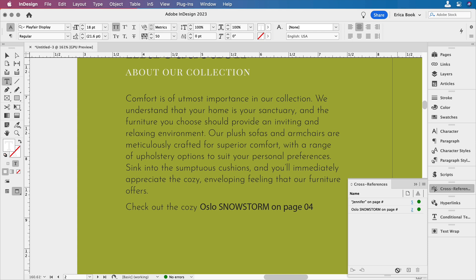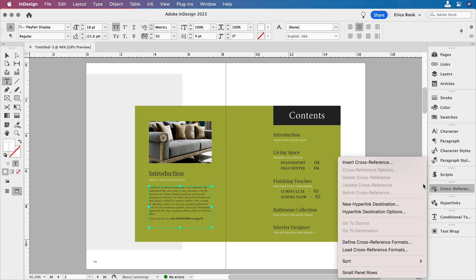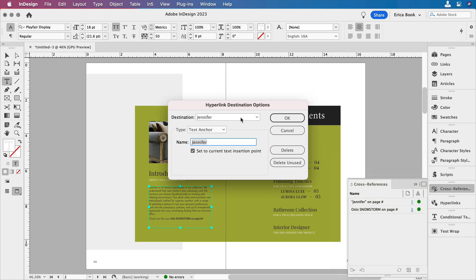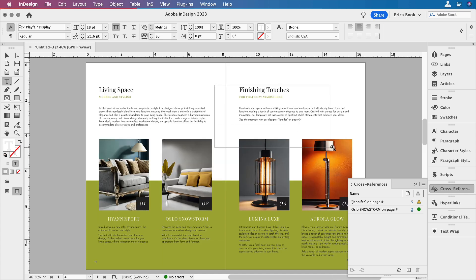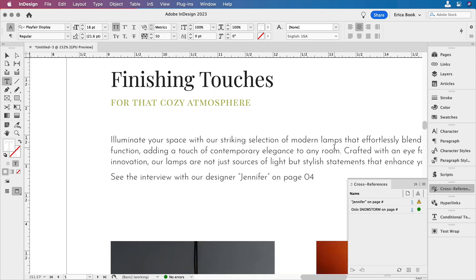And the last thing is, if you want to change the name of those text anchors that we created, maybe Jennifer is no longer our designer and we need to change that. We can go to the cross-references panel menu and choose hyperlink destination options. And in here, we can make a change. Or maybe she just changed her name to Jen and we want to change that there. But then, because the anchor name changed, we have to go back and update the cross-reference.